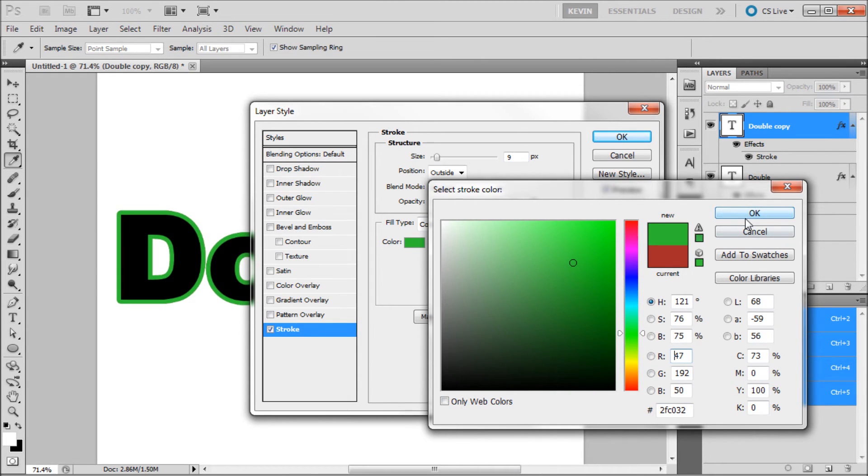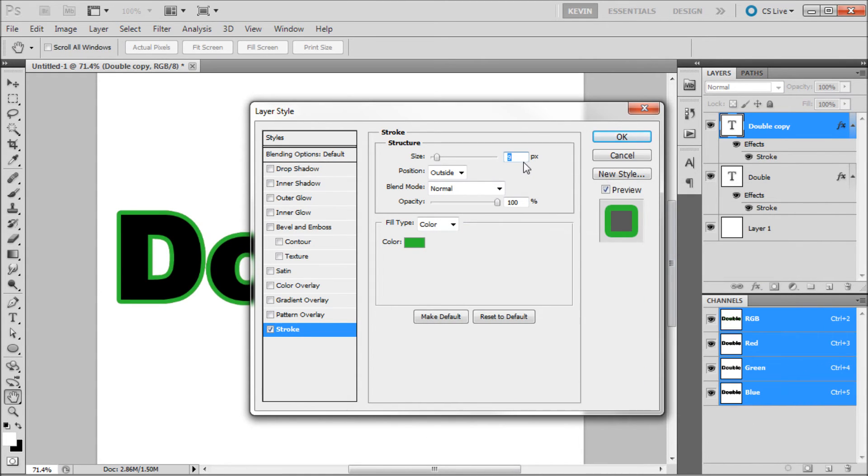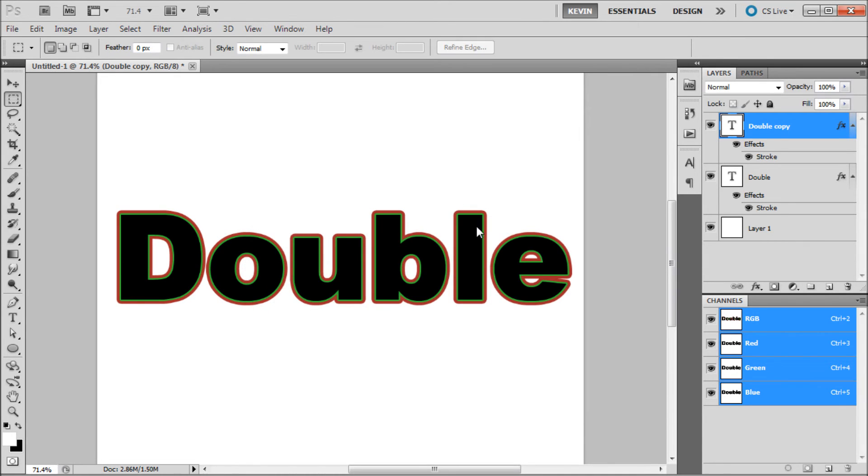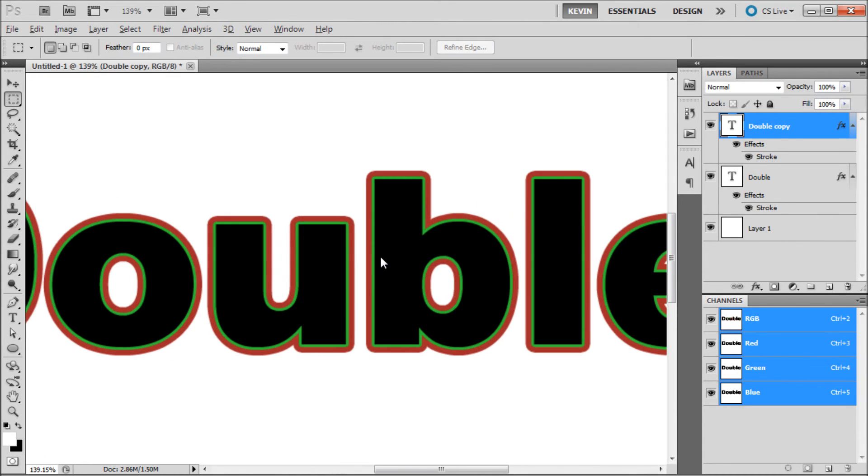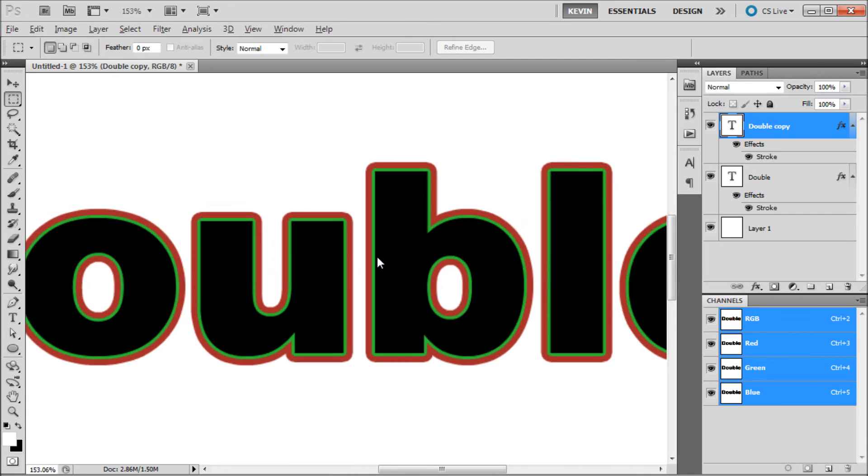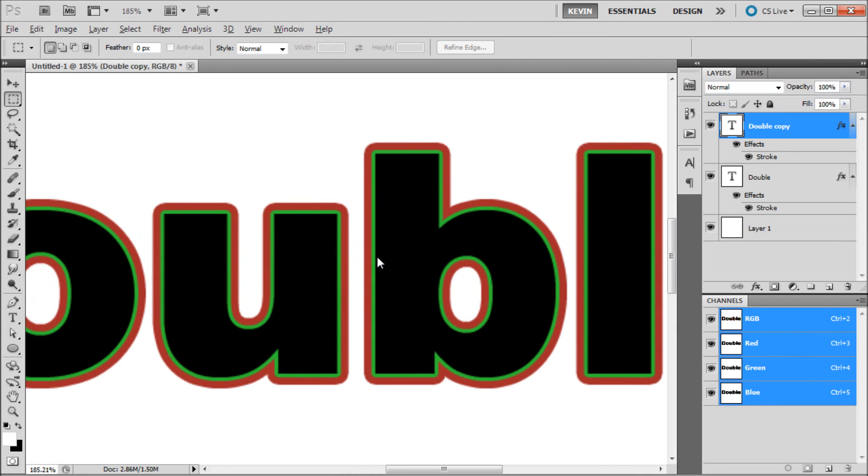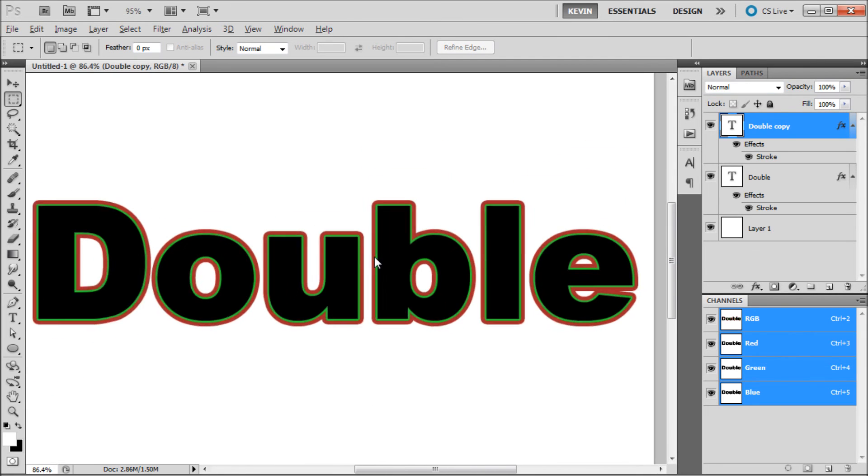I am going to be using green. Then I am going to set a size that is a lot smaller than the original, so I am going to be setting 3. Click OK. Now you can see if we zoom in that we have created a nice double stroke in Photoshop.